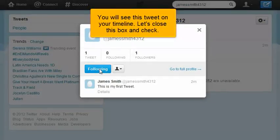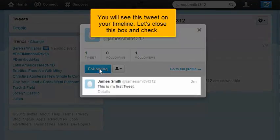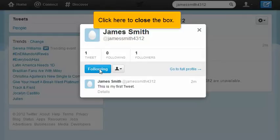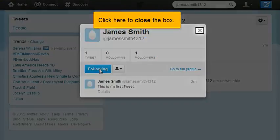You will see this tweet on your timeline. Let's close this box and check. Click here to close the box.